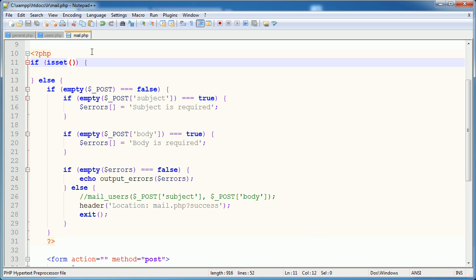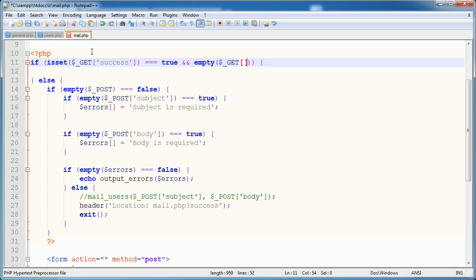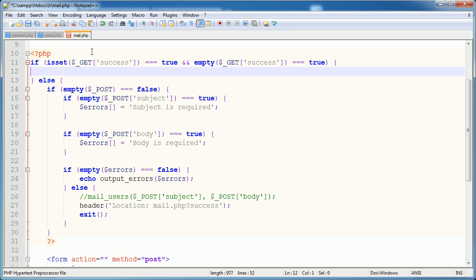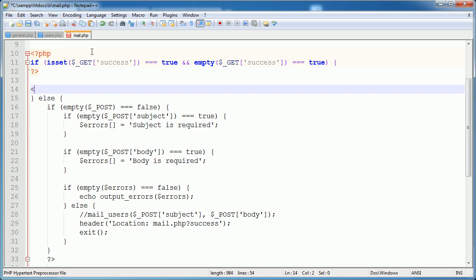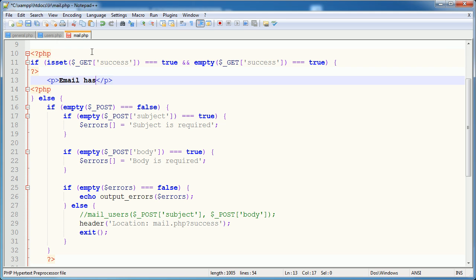So if isset($_GET['success']), that's equal to true. And this variable is empty, which we don't need to check, but again, probably good practice. If empty is equal to true, then I'm going to break out of PHP back in there. And in here, I'm just going to say email has been sent.